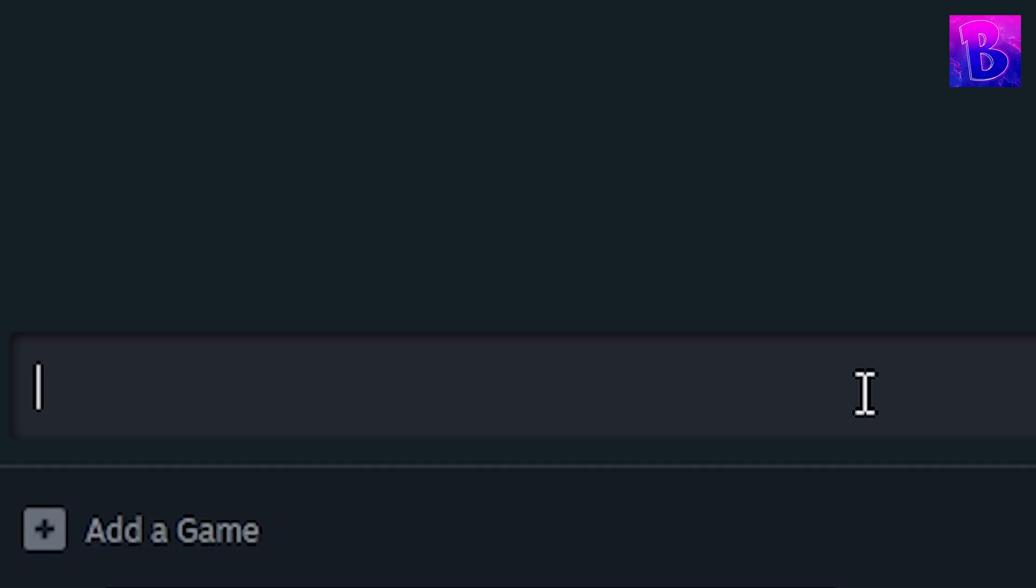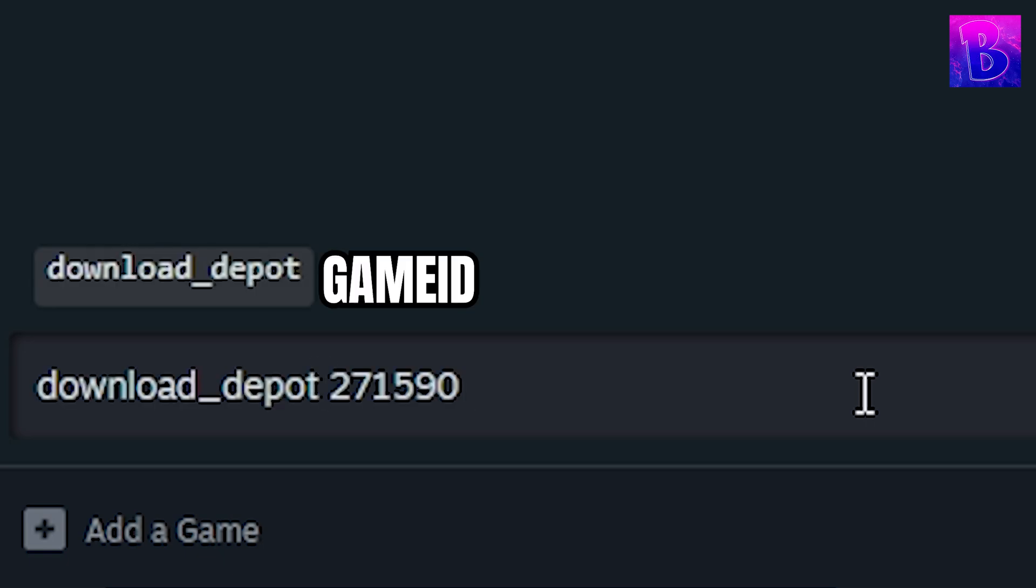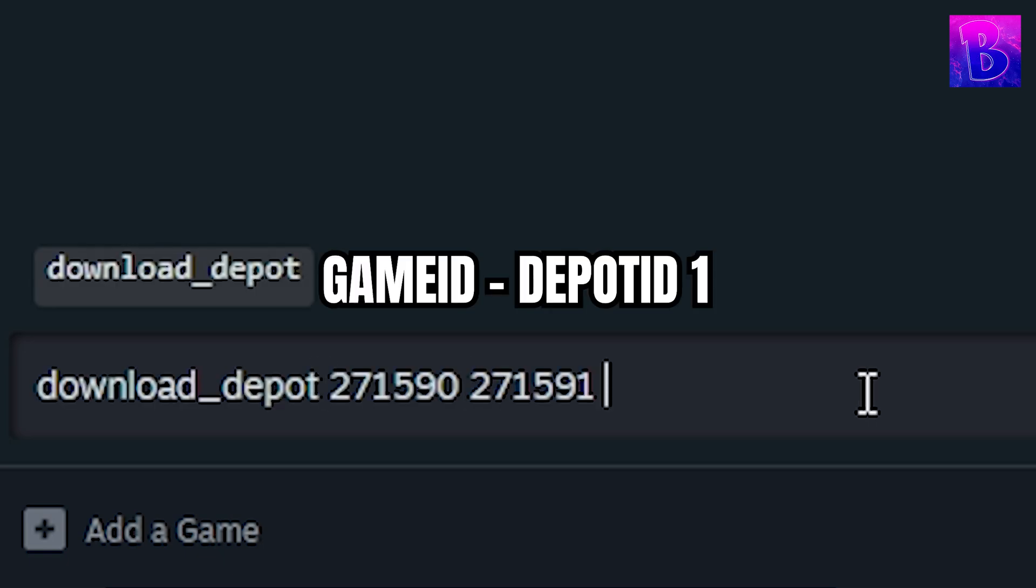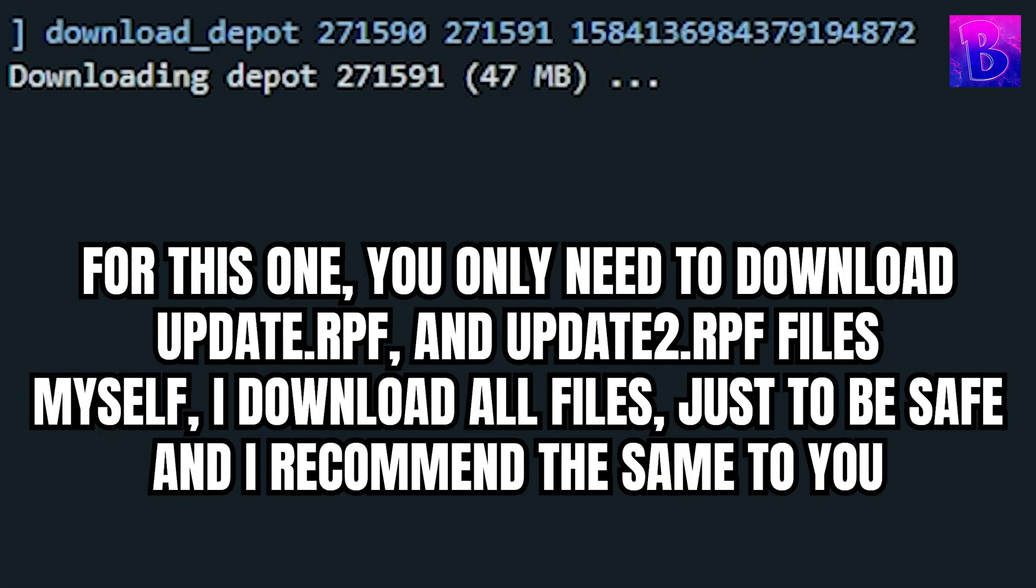Now you type this, then the game ID, then the first depot ID, and then the first manifest ID. And then you press enter and wait for it to download.